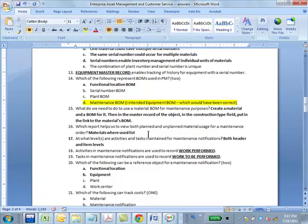Which report helps us to view both planned and unplanned material usage for material order, for a maintenance order? So they call it the materials where used list. From there you'll be able to see used, you know, planned usage, unplanned usage, et cetera. There's an example of that in the notes as well, in the reporting section they show this.